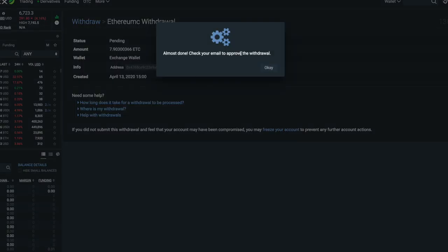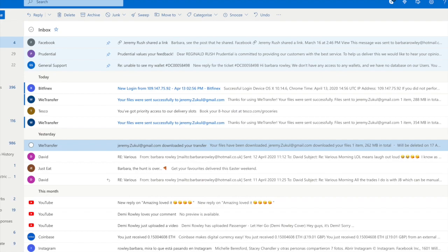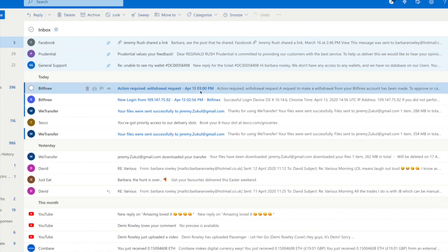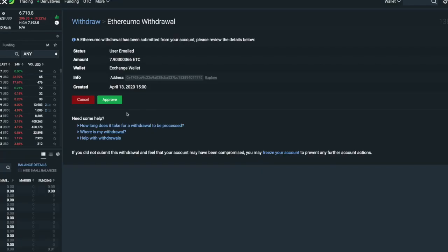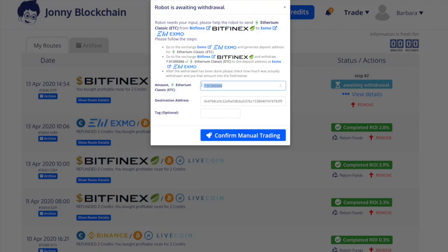Almost done — I now have to check my email. I should receive an email from Bitfinex. There it is — Bitfinex action required. All I have to do is follow the instructions: it says approve or cancel the withdrawal, so I'm going to approve it. There it is, and this is the actual amount — I'm going to copy that, approve that, and then go back to Johnny Blockchain and change this figure so that the system knows the right amount of money coming into the account. Then I confirm manual trading.